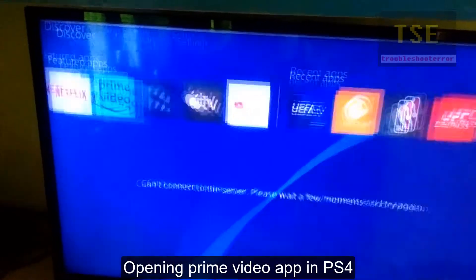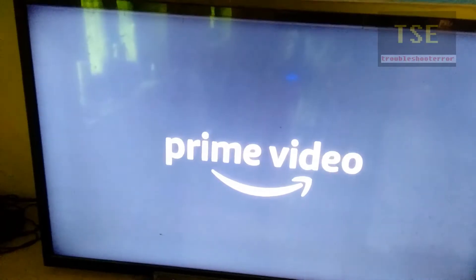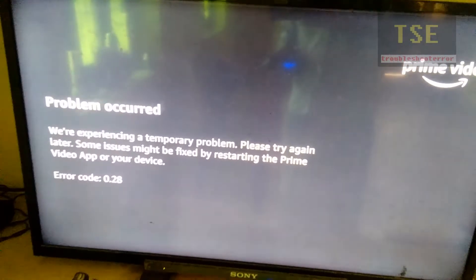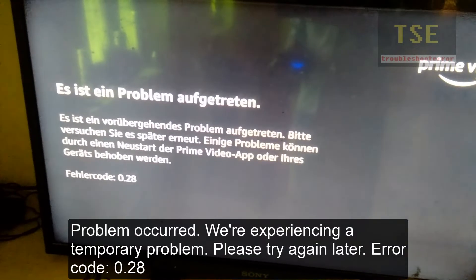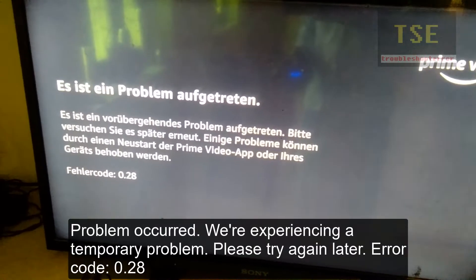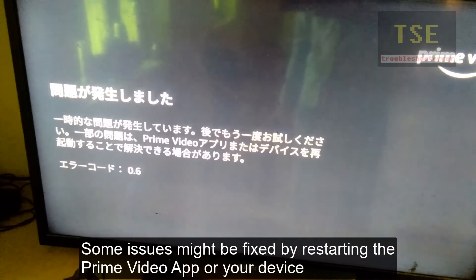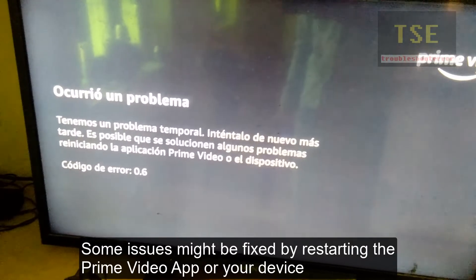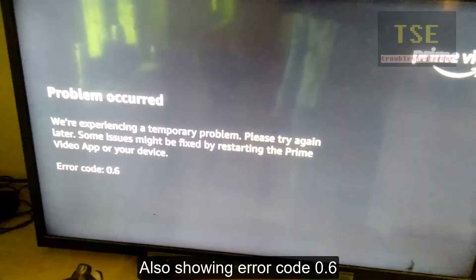Opening the Prime Video App on PS4, a problem occurred. The error message reads: 'We are experiencing a temporary problem. Please try again later.' Error code 0.28 appears. Some issues might be fixed by restarting the Prime Video App or your device. The app is also showing error code 0.6.